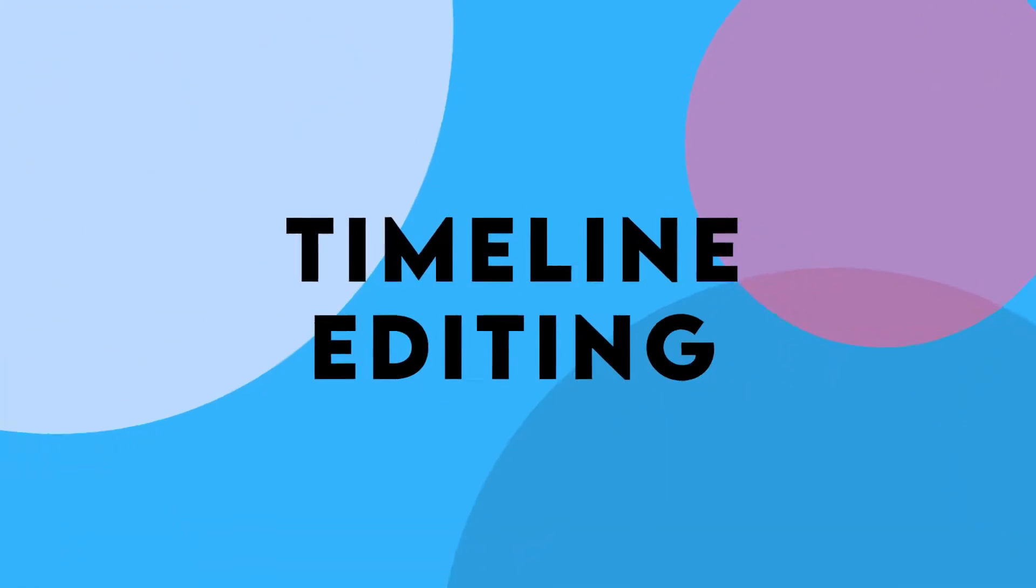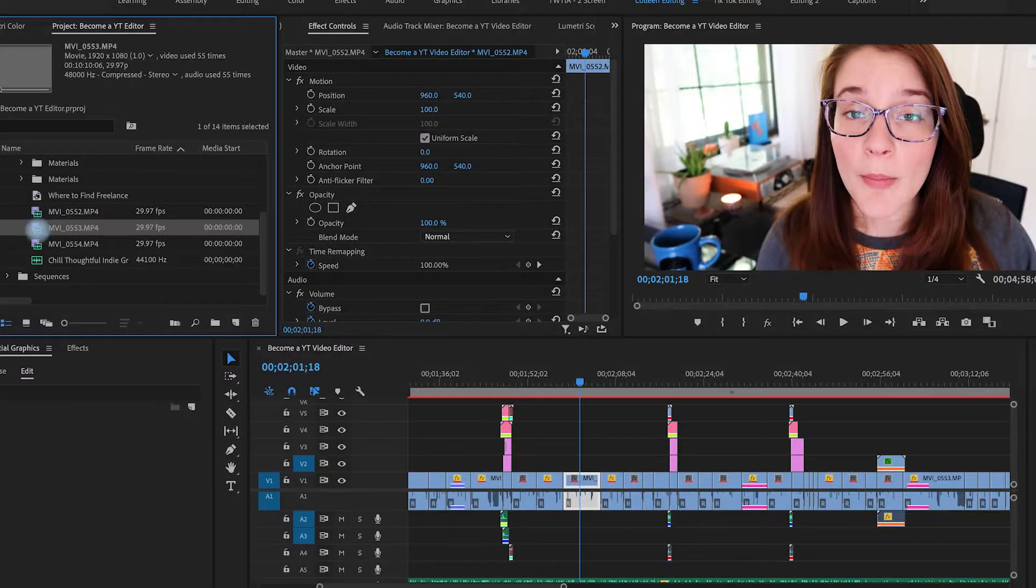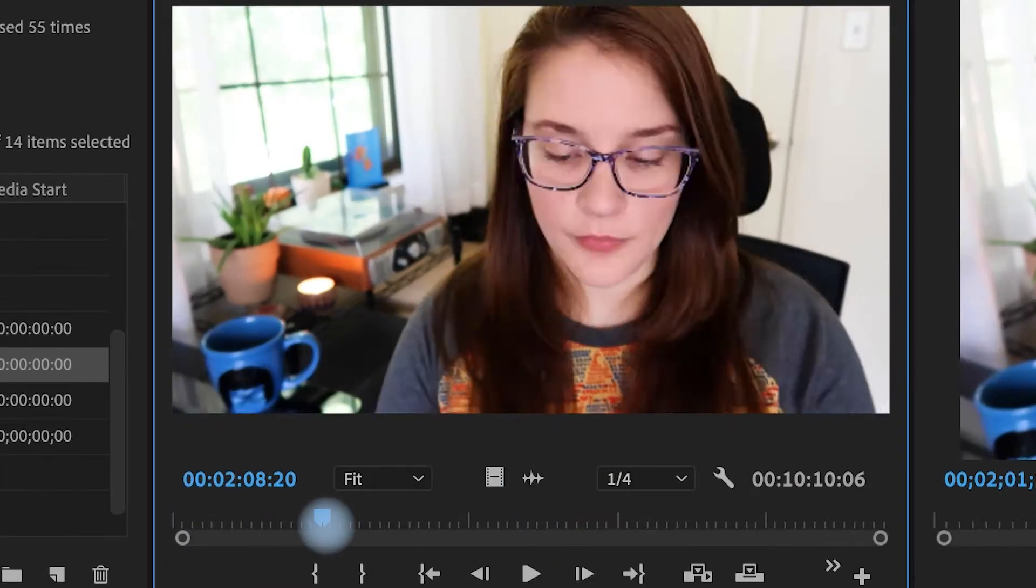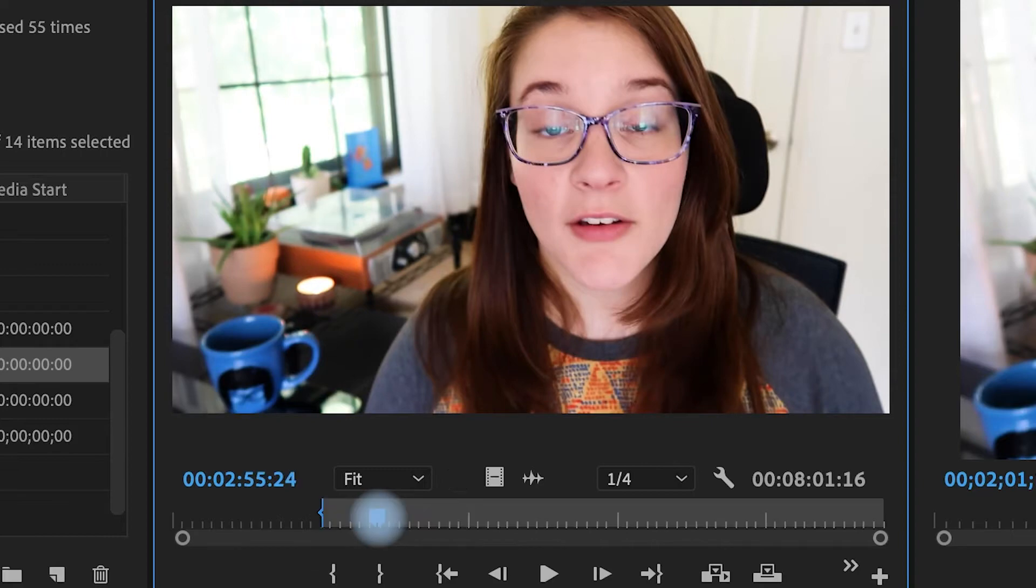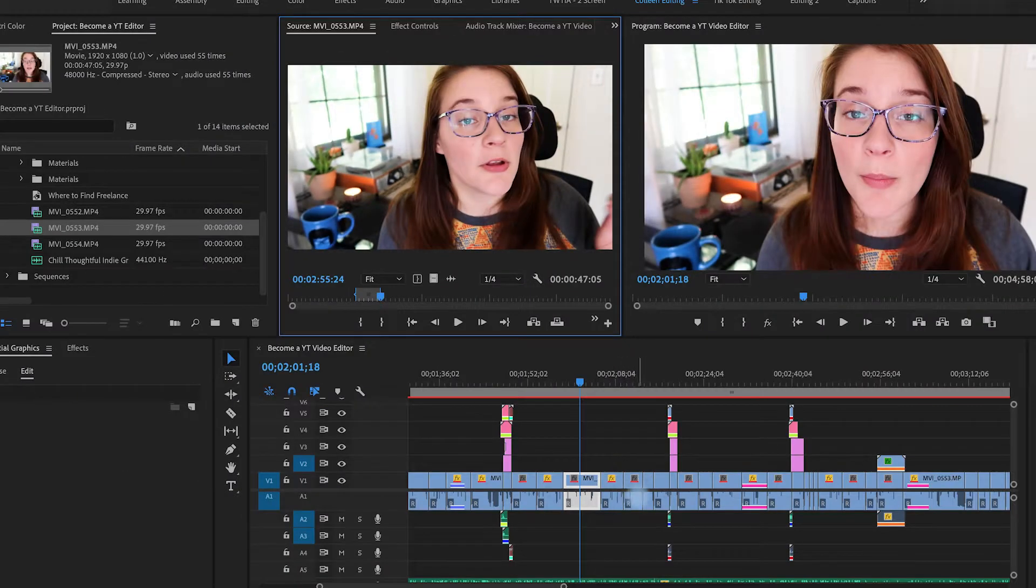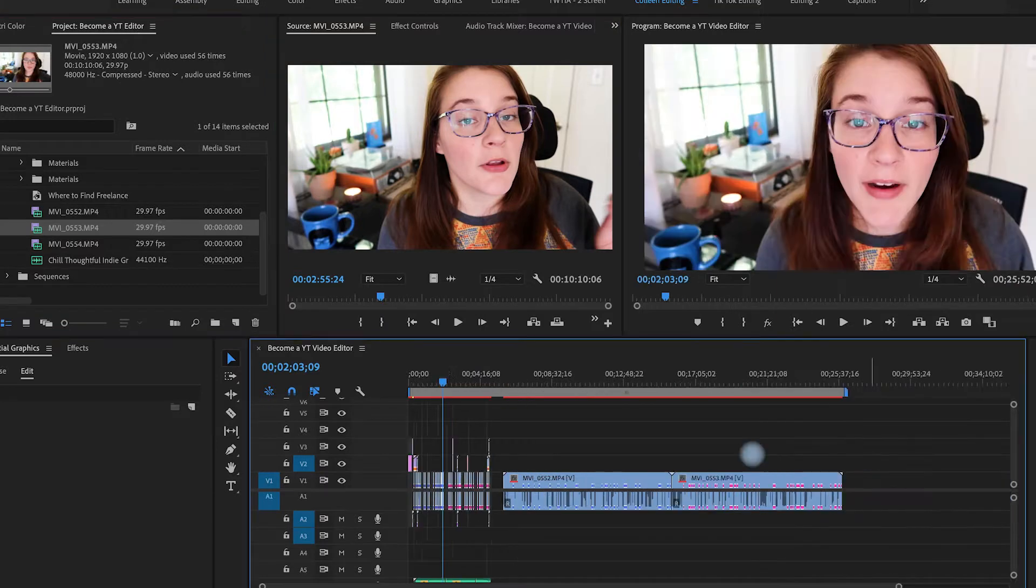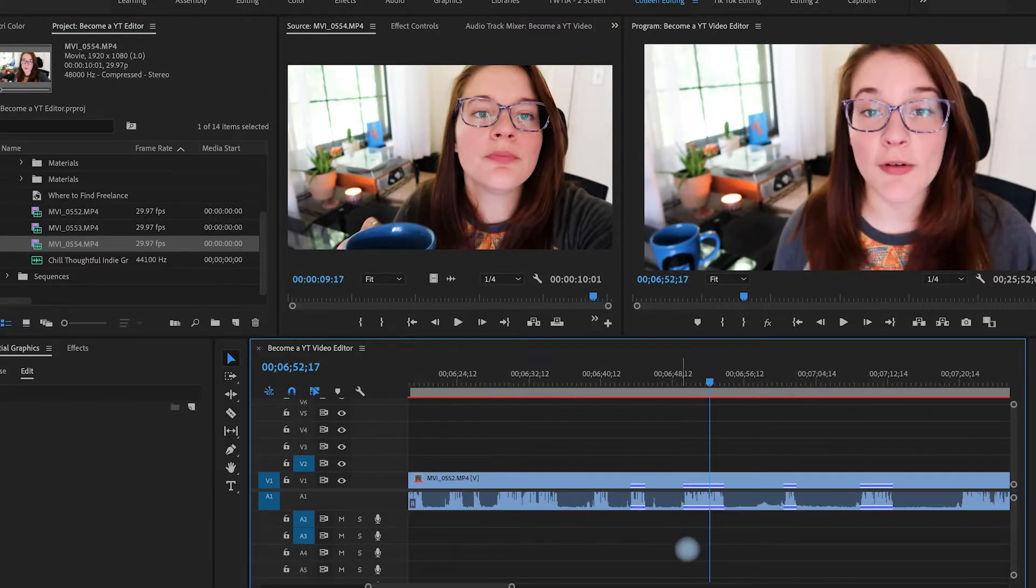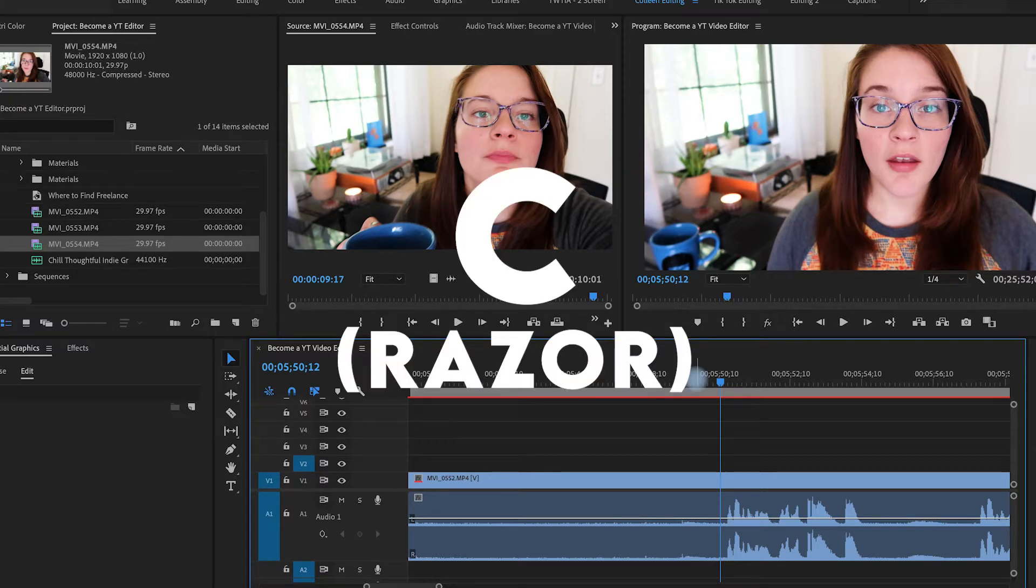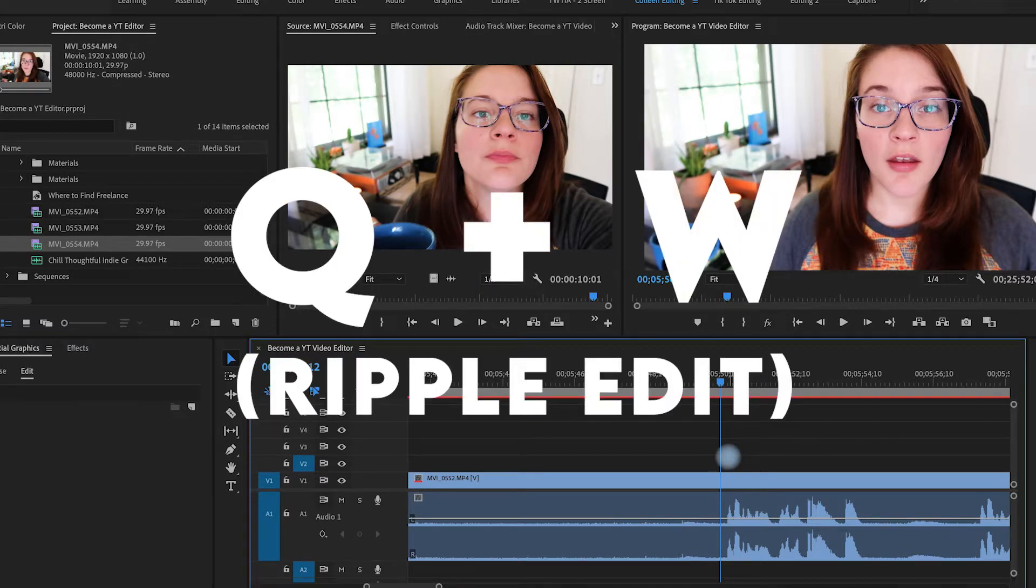The next tip on my list is all about editing in the timeline. Now there are a couple of different ways to edit. And I have definitely seen editors go the route of finding their clip, pulling it into the source window, finding an endpoint, finding an out point, and then pulling it into the timeline. Usually I don't have a ton of clips that I'm dealing with. And so for me, it's easier for me to edit in the timeline.